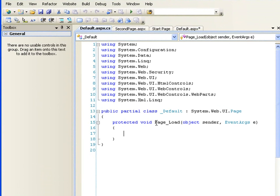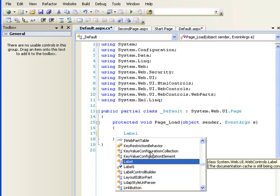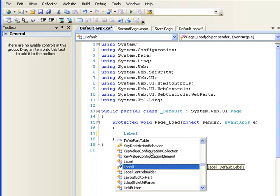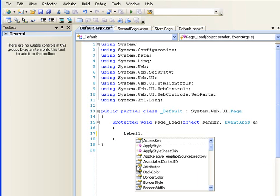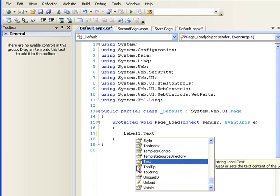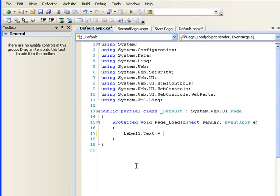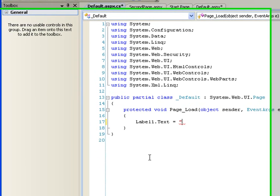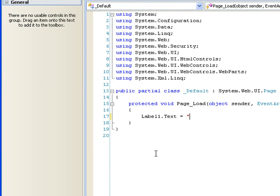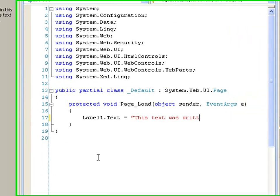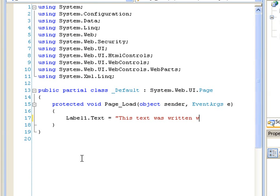So what I want to do is I want to write the C# code which will write text onto the label when the page loads. So I'll say label1, which is, you know, it's giving me, this is called IntelliSense. I usually forget the name of this thing, but don't worry, I'll remember very soon. Label1.Text equals to, if you don't know C#, don't worry, I'm going to provide a lot of tutorials on C#. Label1.Text equals to this text was written when the page loaded.